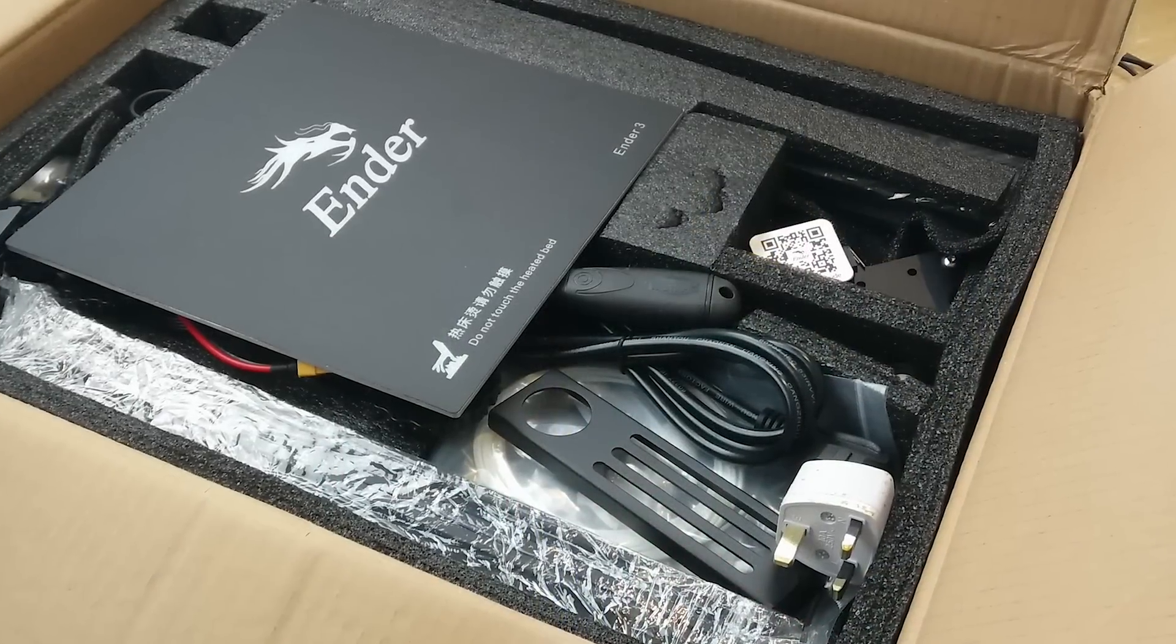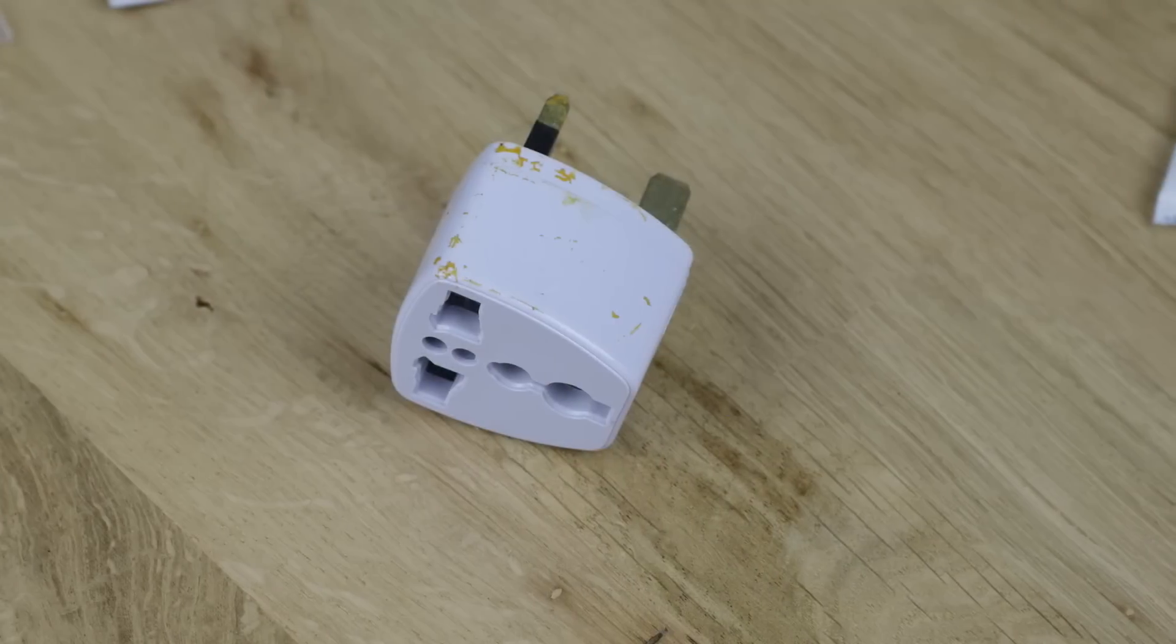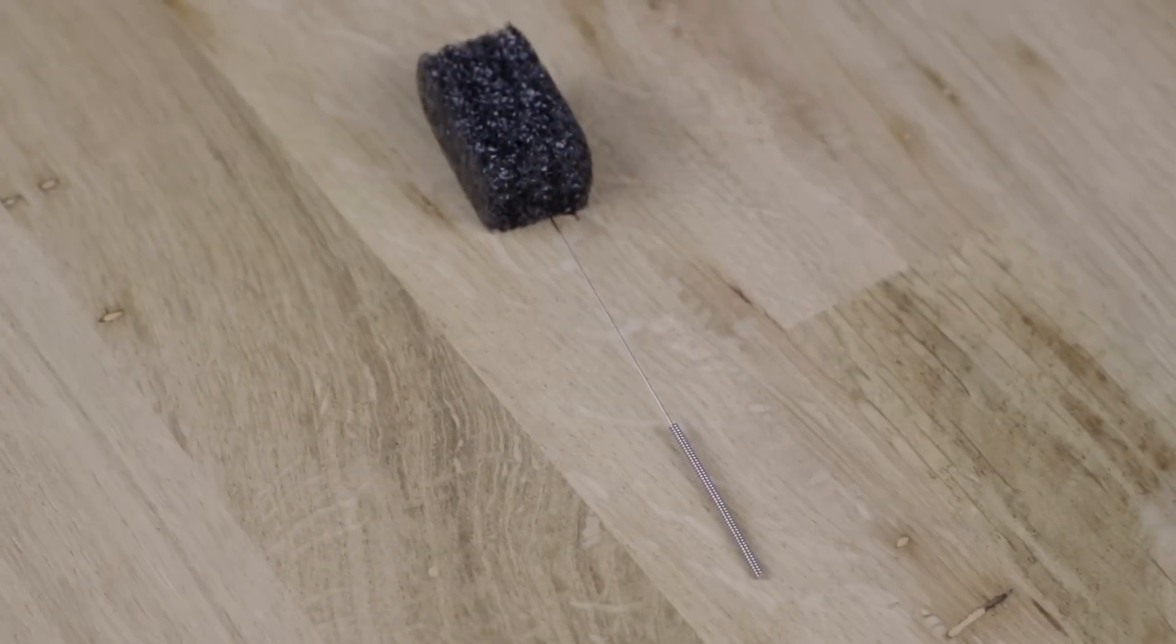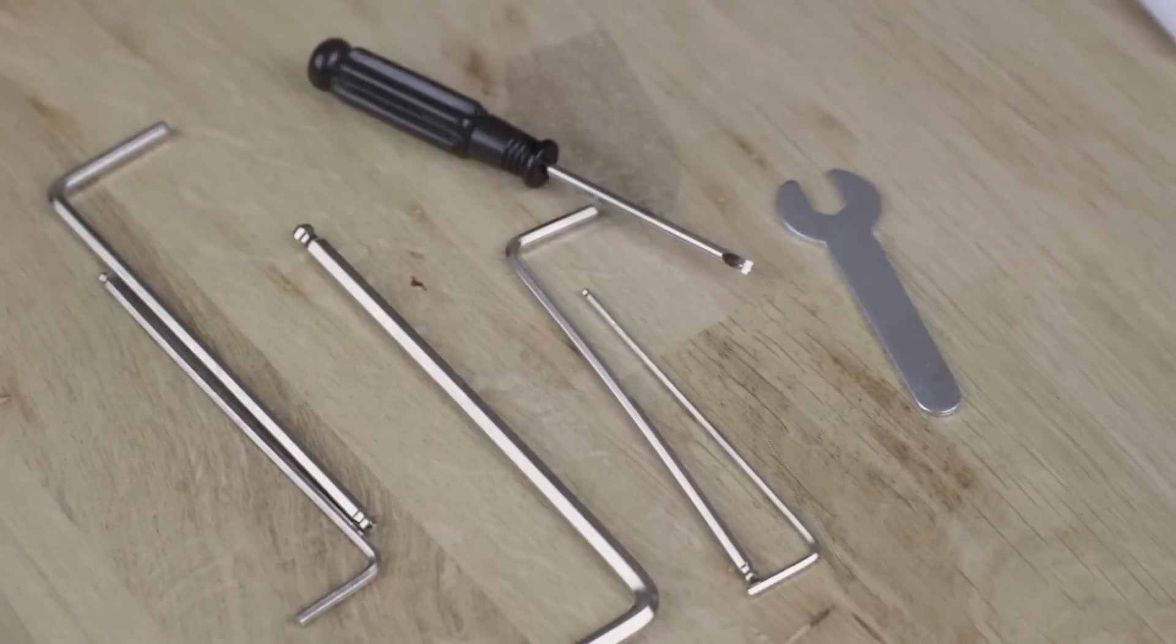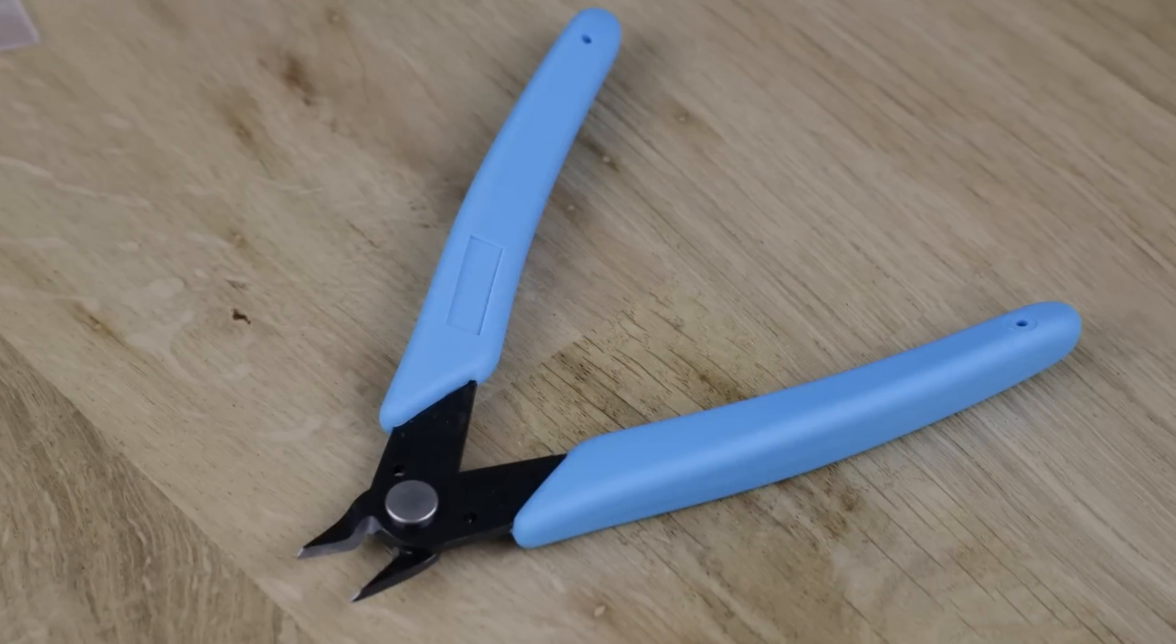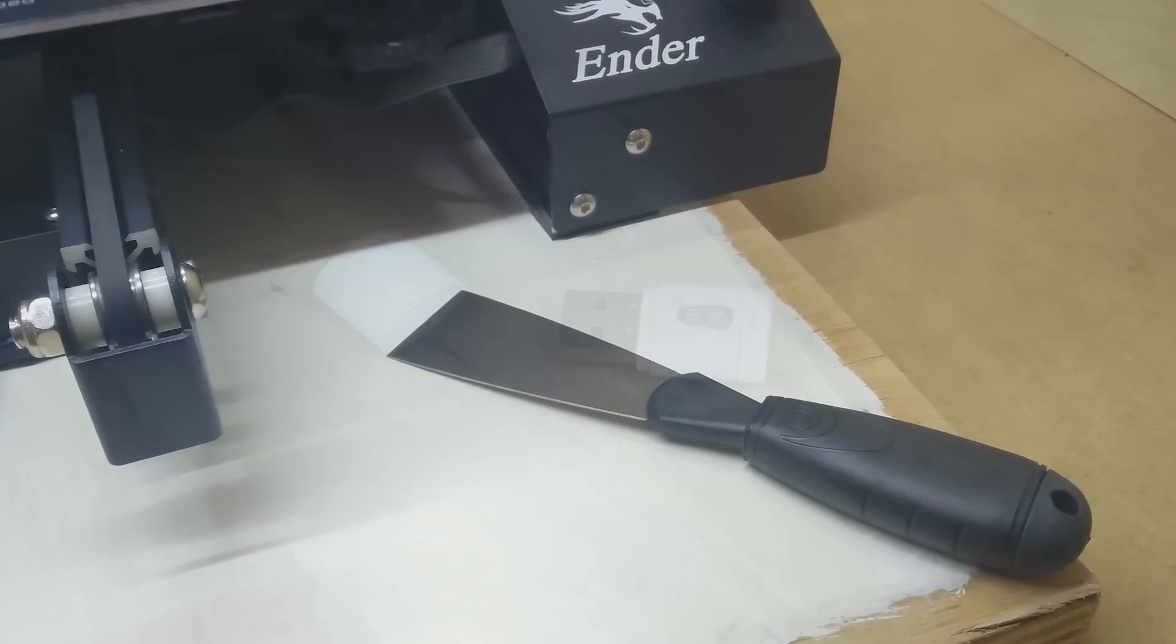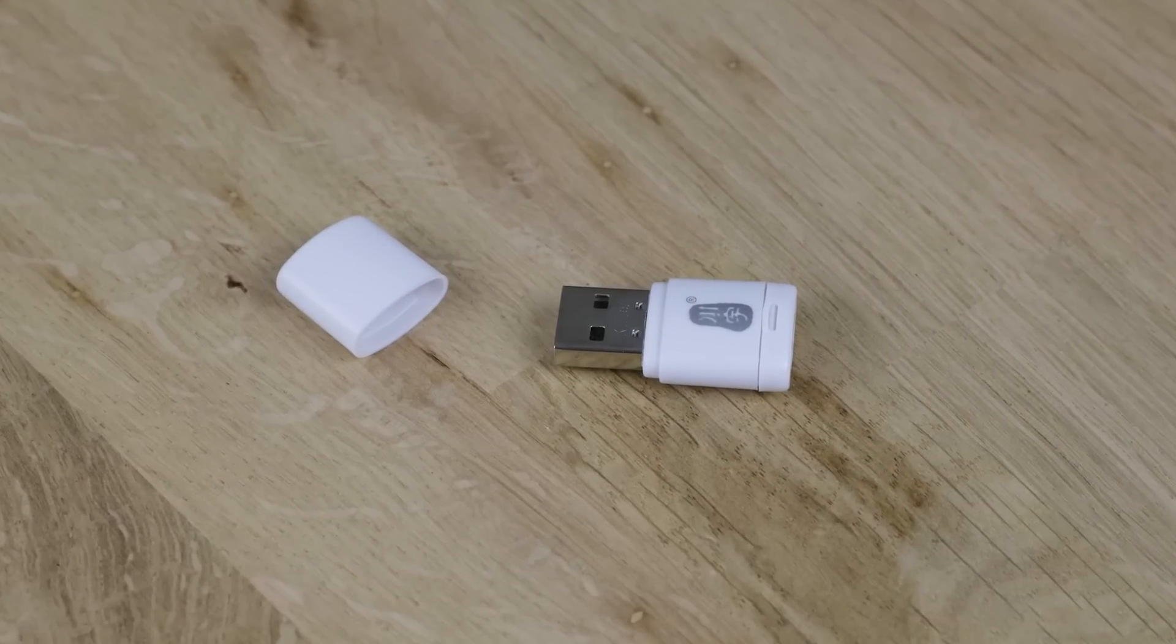Included in the box you have an EU power cable, power adapter that doesn't actually fit the supplied cable unfortunately, acupuncture needle for cleaning the nozzle, some basic assembly tools, side cutters, a bit of filament, a scraper for removing prints from the bed and a micro SD card and reader.